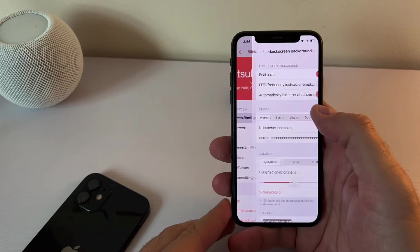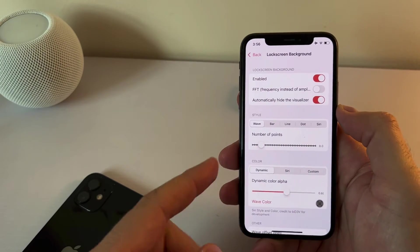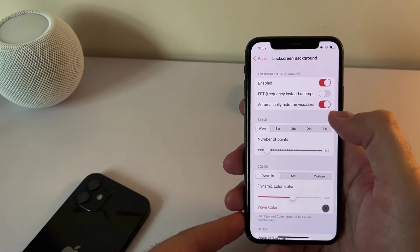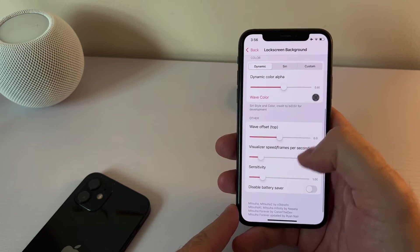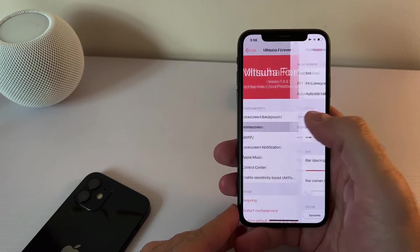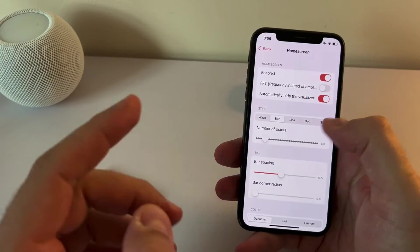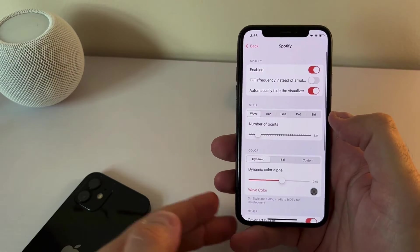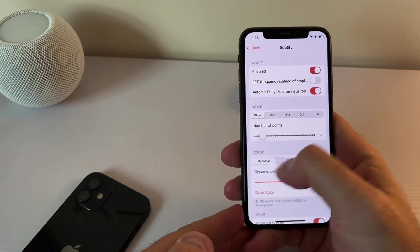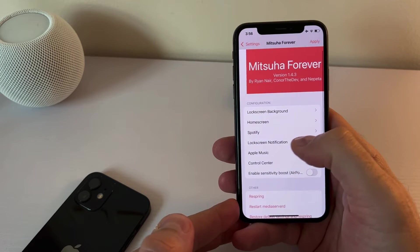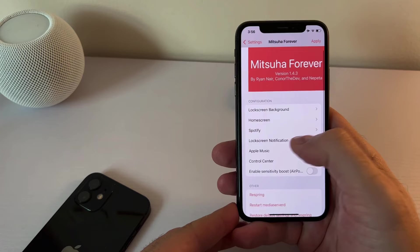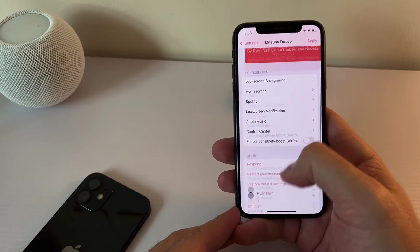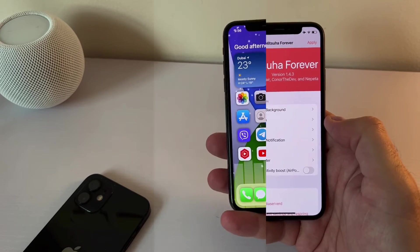And you can set all different things in the on the lock screen background, you can change the style, wave bar lines, whatever, you can choose the colors, you can choose many things, you can choose the position, you can enable battery saver. Also, you can customize the looks of it and the feel of it on your home screen. You can adjust it to Spotify or to Apple Music. It has separate notifications, separate settings. And also, you can adjust how the lock screen notifications will look like and other things as well. So this is Mitsuha forever. And I highly recommend this free tweak.